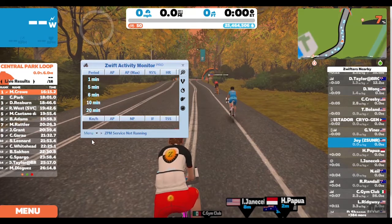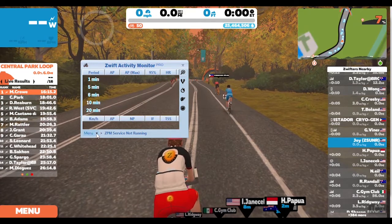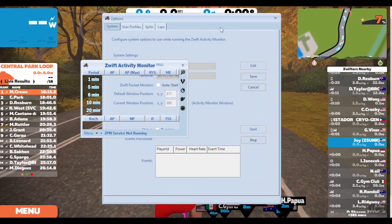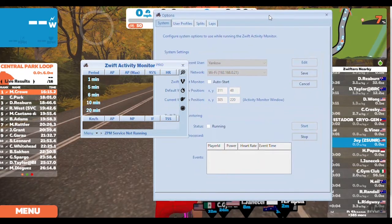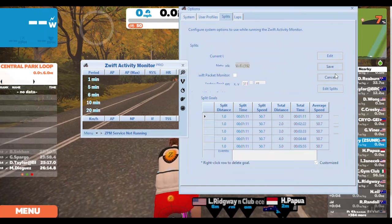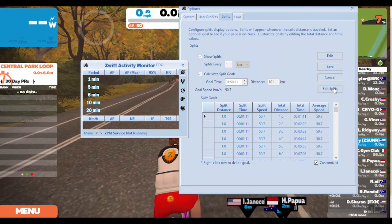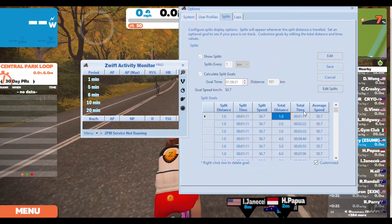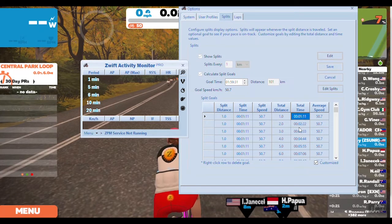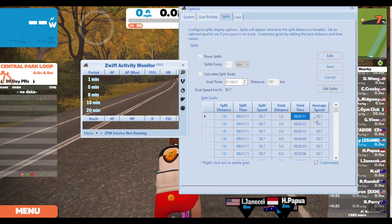Now we are going to go down to the menu and see that you can choose exactly what your splits are. You can put in the exact time of the splits that you want, so if you are racing a hilly course you can put in custom splits instead of having it automated.